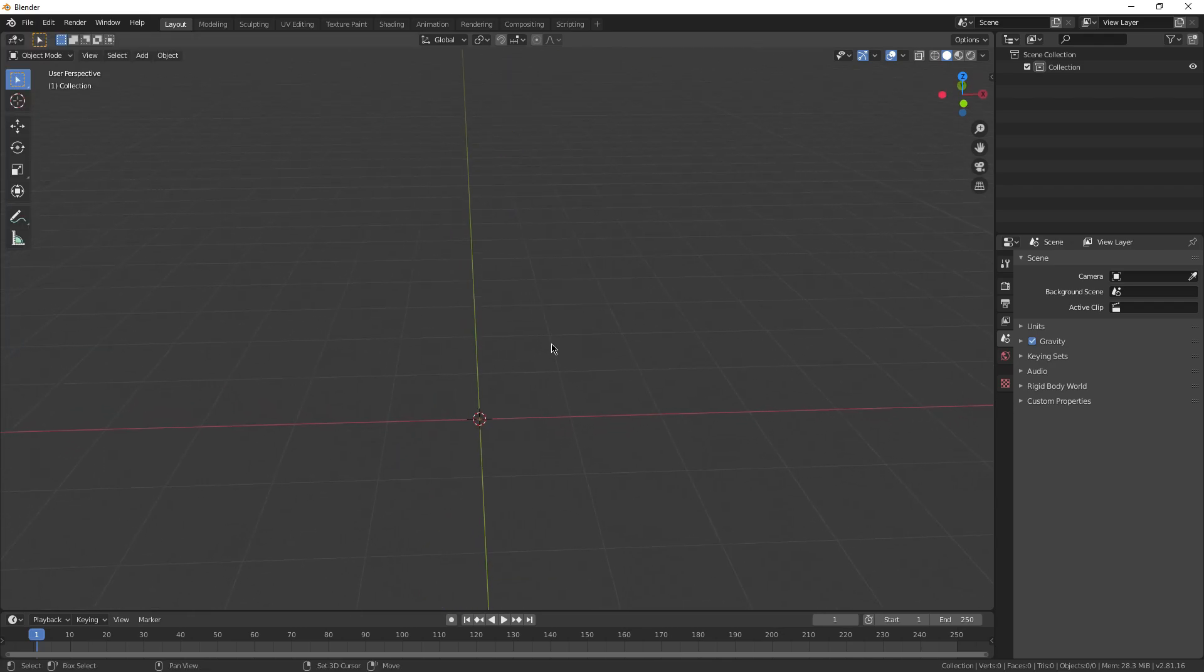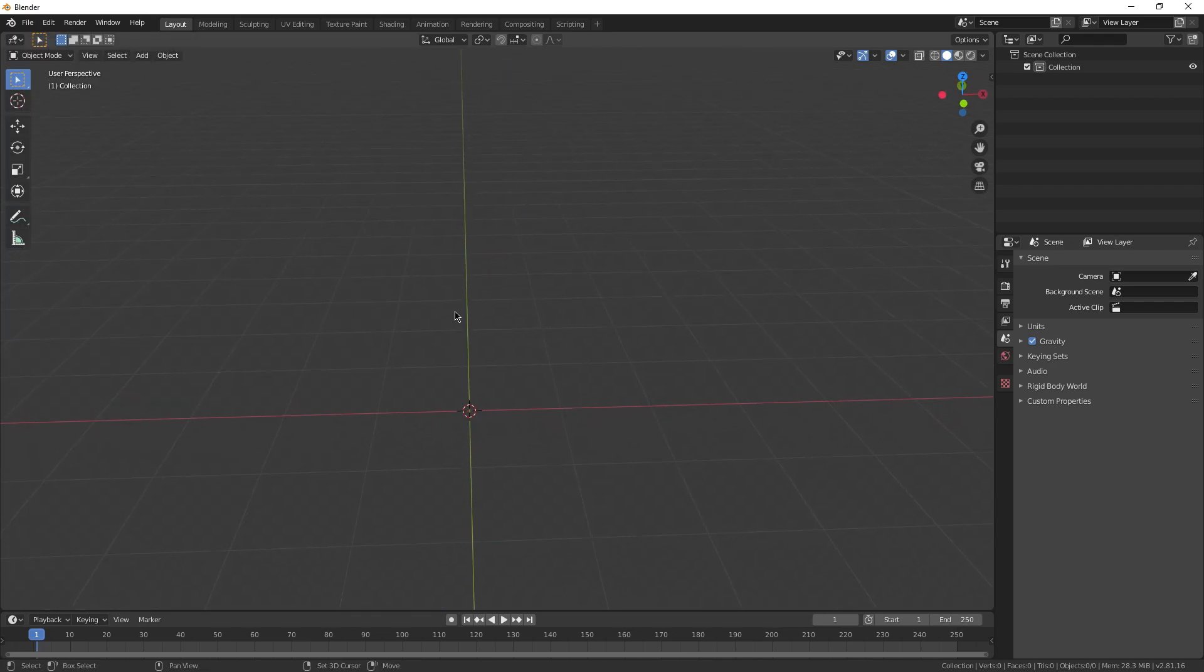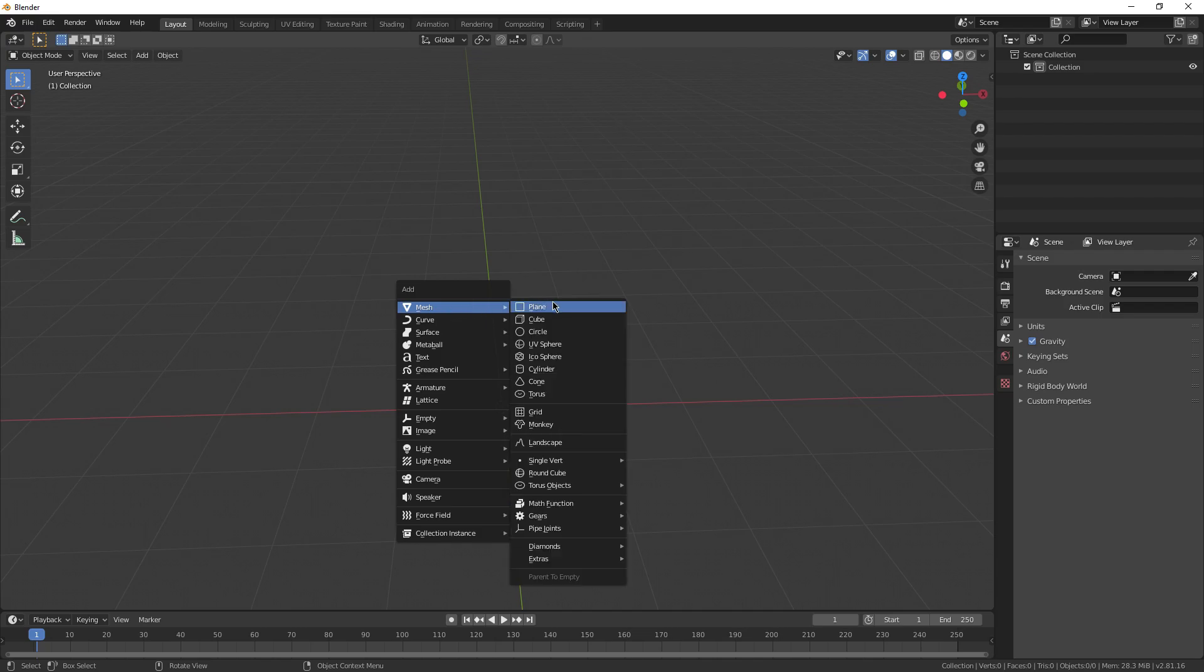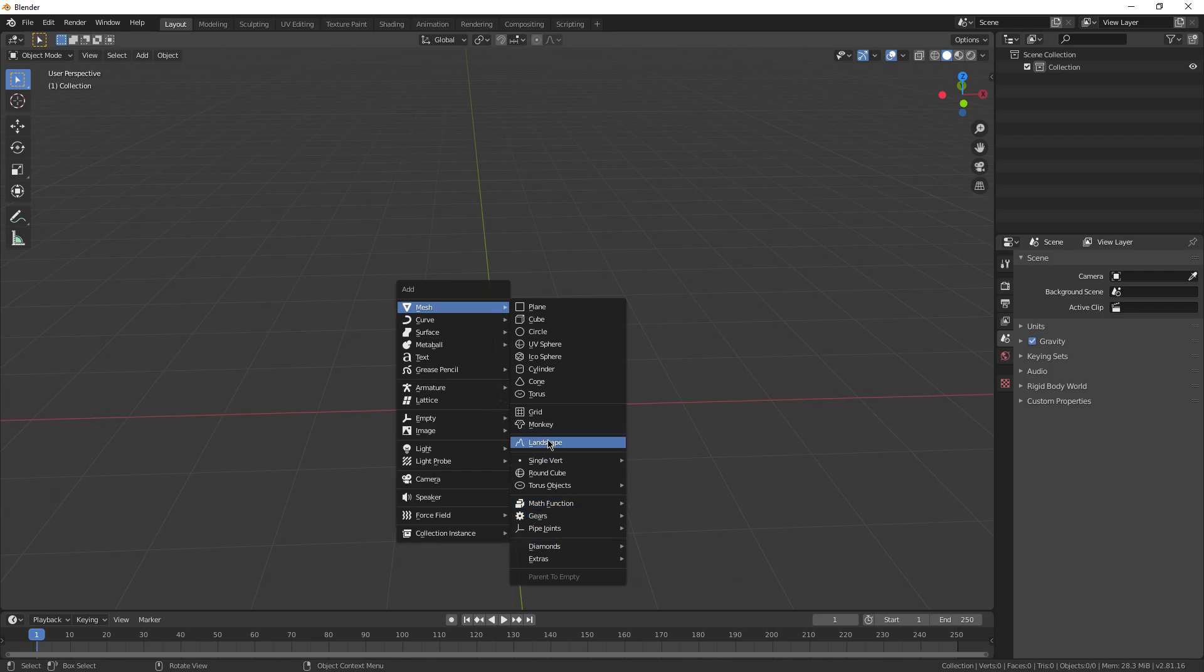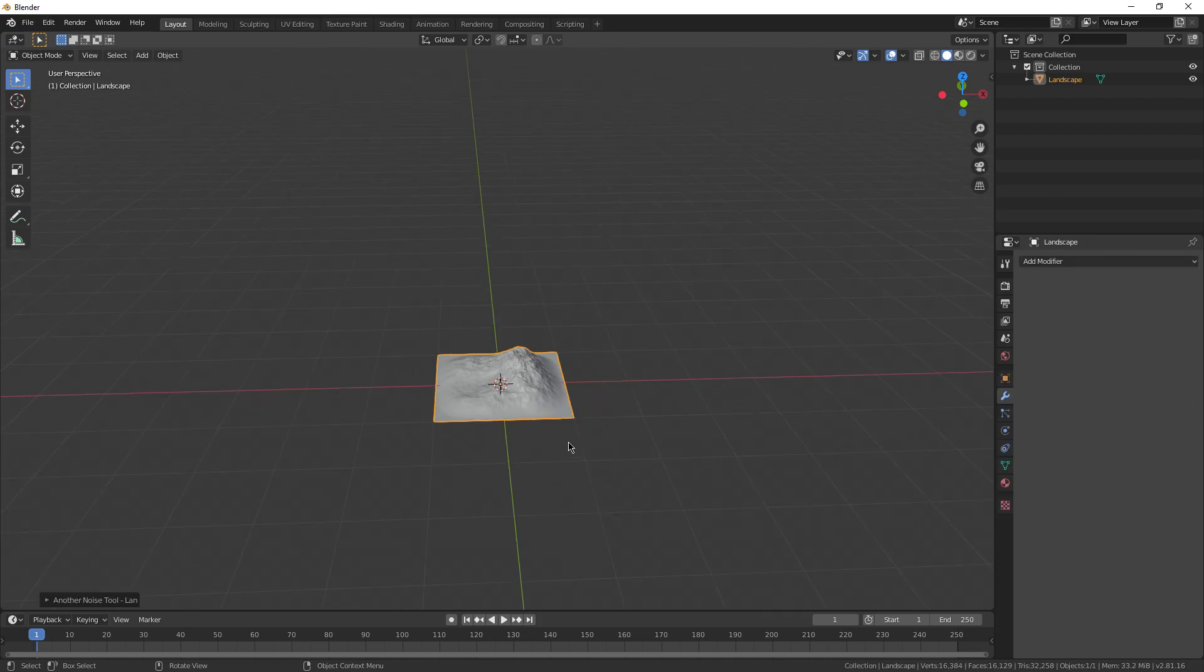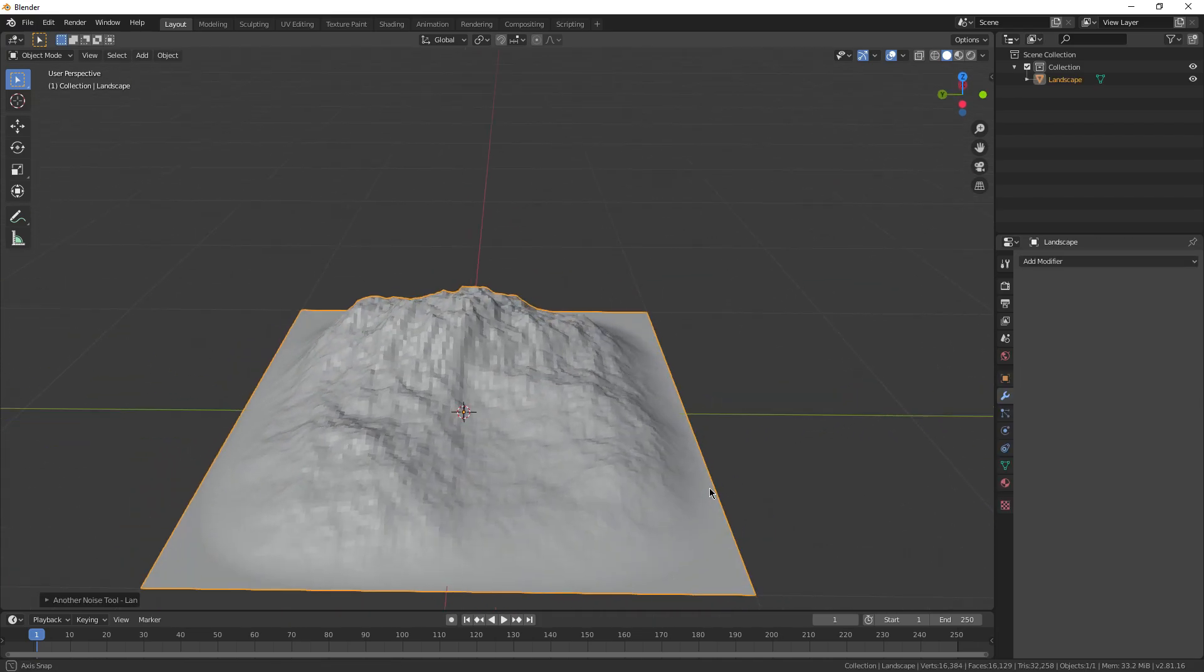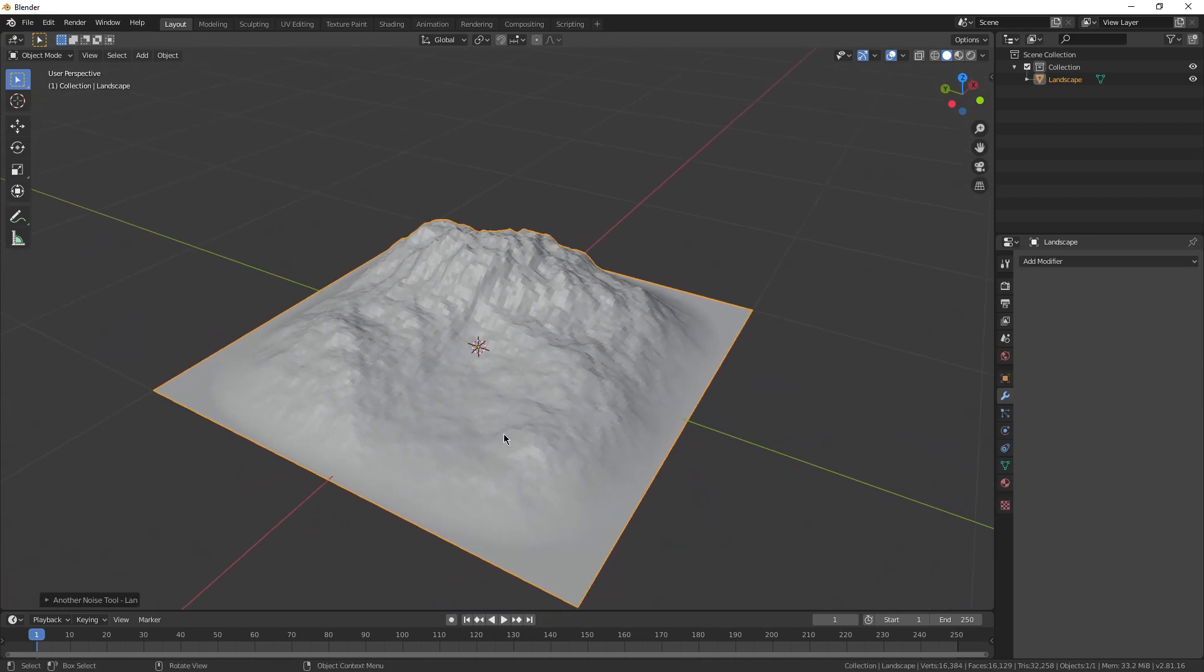And once you have both of those, you should be able to press shift A to add objects, hover over mesh, and now you should have a couple extras. You should have all these extras down here, and you should also have the landscape right here. I think we're going to start off with the landscape since I think it's the most useful. So just go ahead and click on it, and you can see, holy crap, we already have something going on.